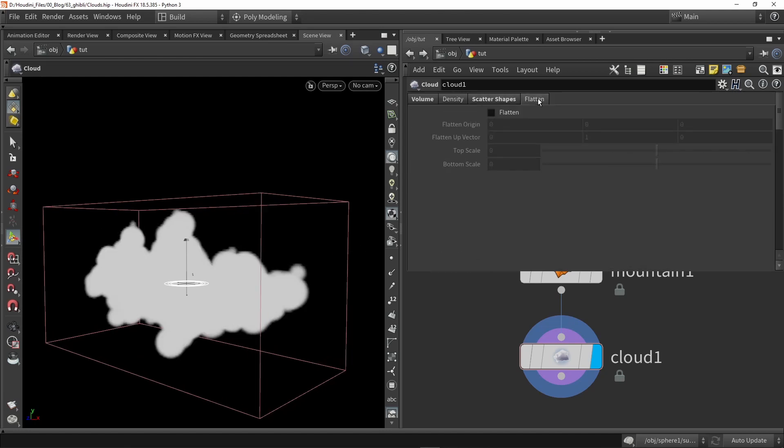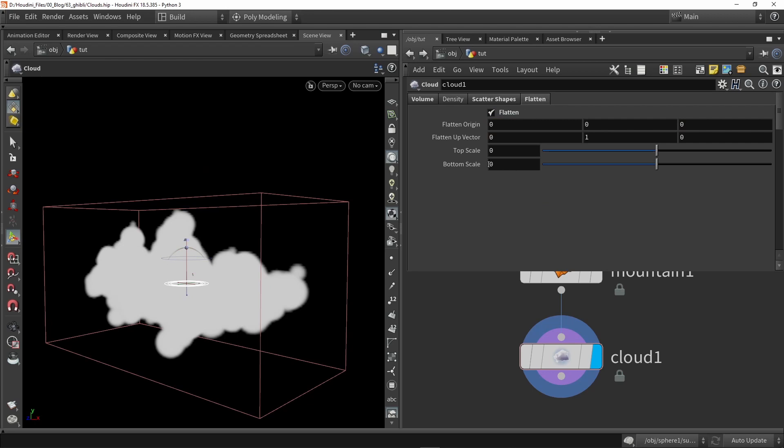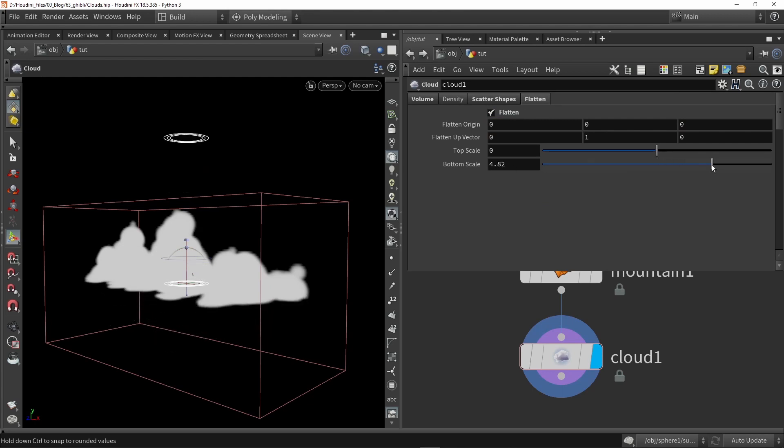Next up let's go to the flatten and enable flatten, and here with the bottom scale we can then flatten here at the bottom.